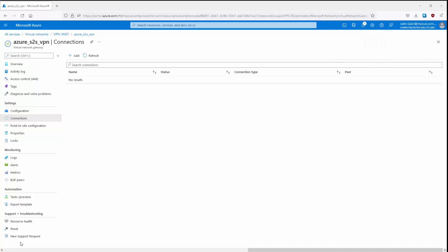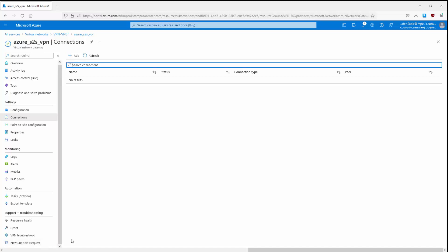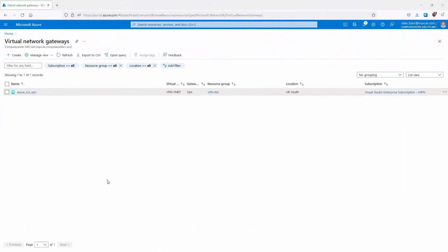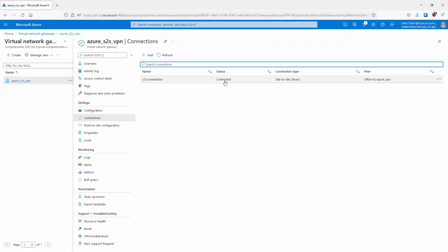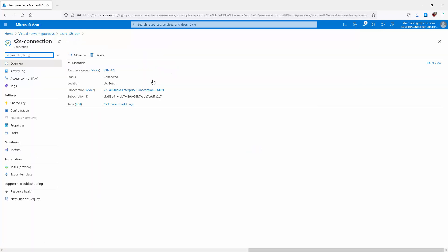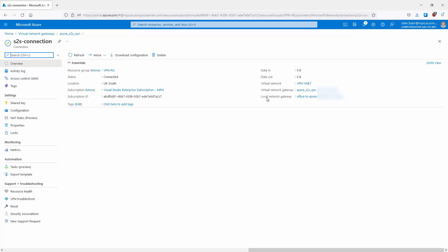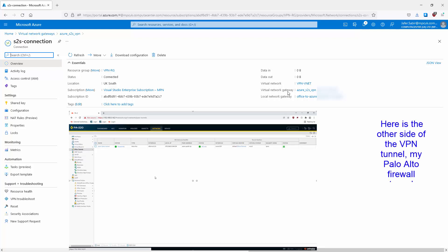Last but not least, we need to confirm the VPN is up. For that, I need to configure the Palo Alto firewall and bring it up and running. Once the Palo Alto device is configured, it will show the VPN tunnel within the Connections page and should show the status as Up, meaning the tunnel is up and running. I'm back — I've now configured the site-to-site VPN on the Palo Alto firewall. In Virtual Network Gateways, selecting Azure_S2S_VPN and going to Connections, I can see the connection status is Connected. Clicking on the S2S connection shows more detail: status is Up, the virtual network gateway and its IP, and the local gateway and its IP addresses.